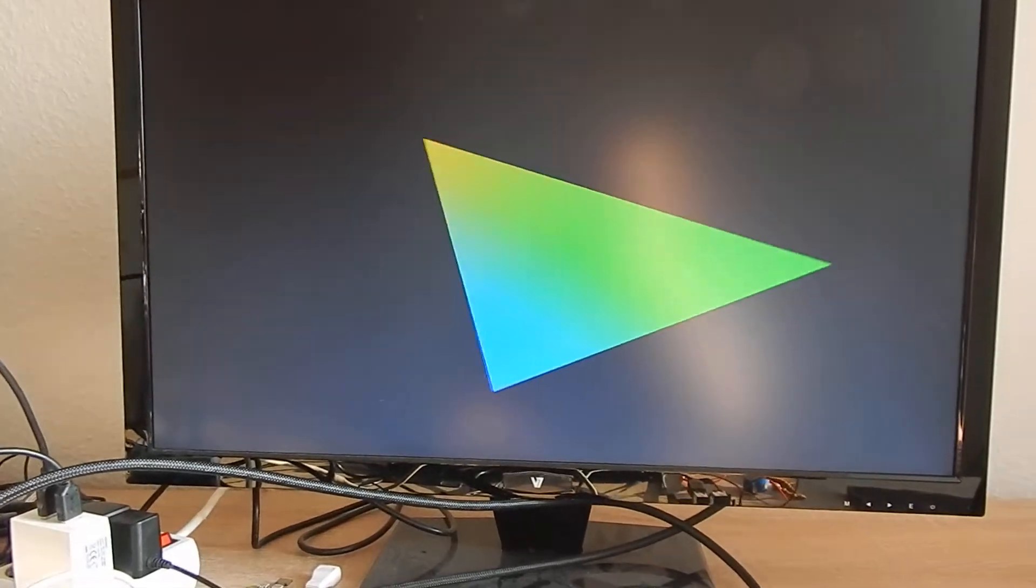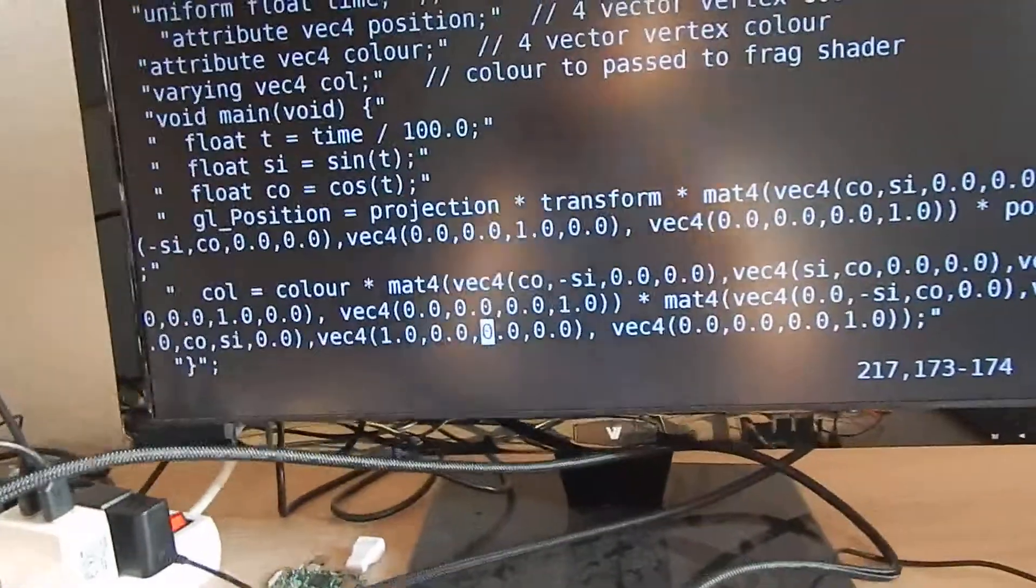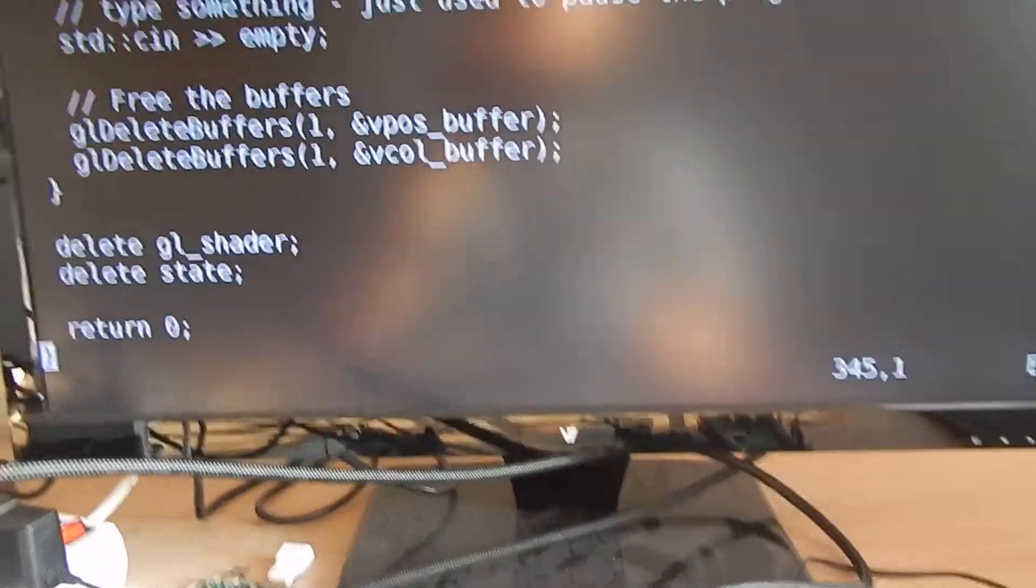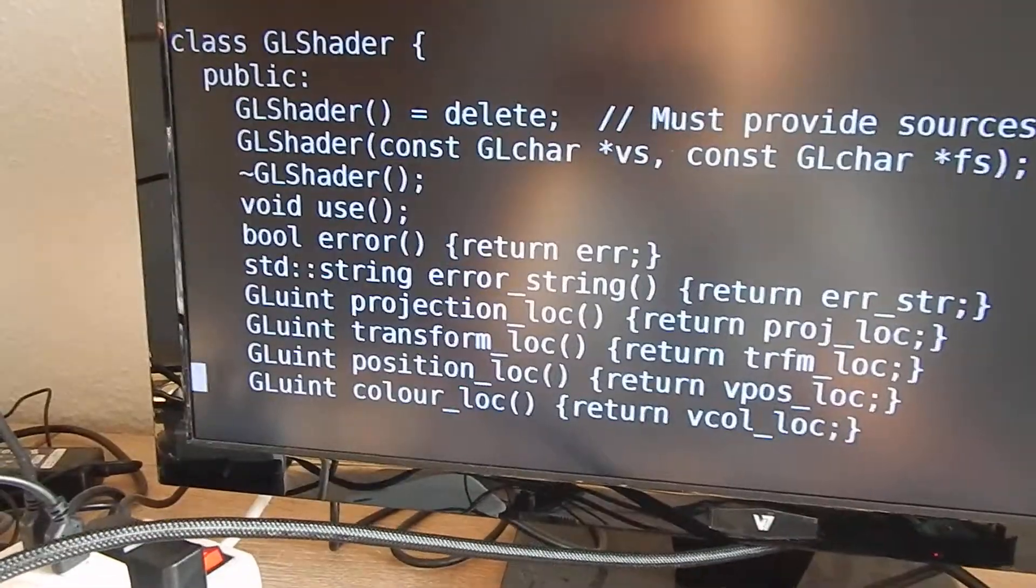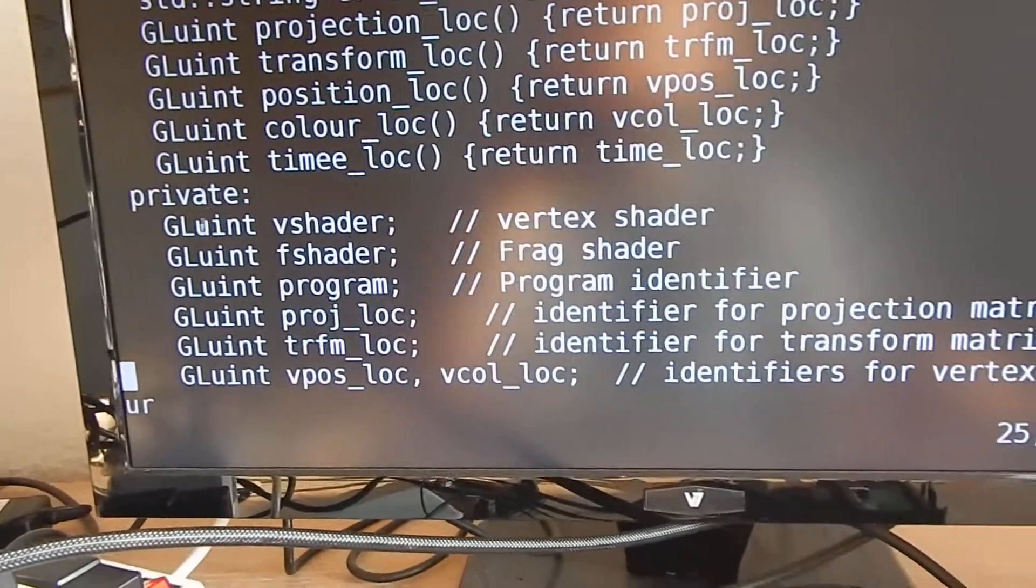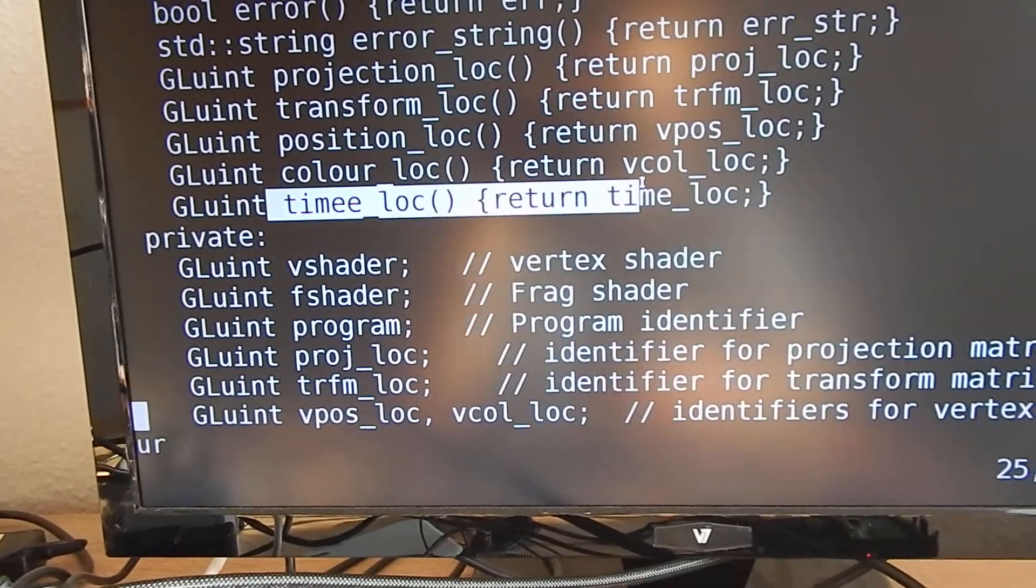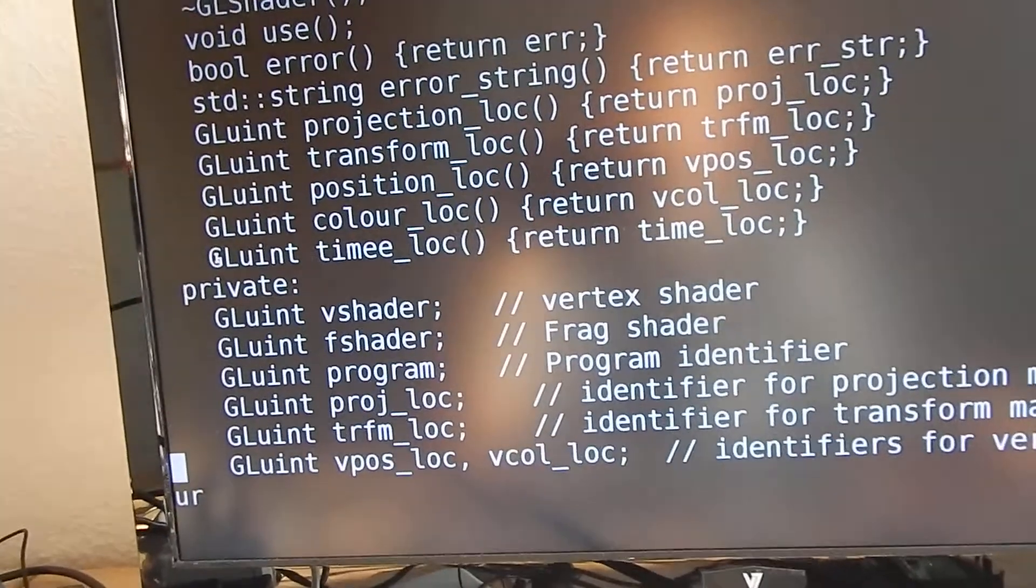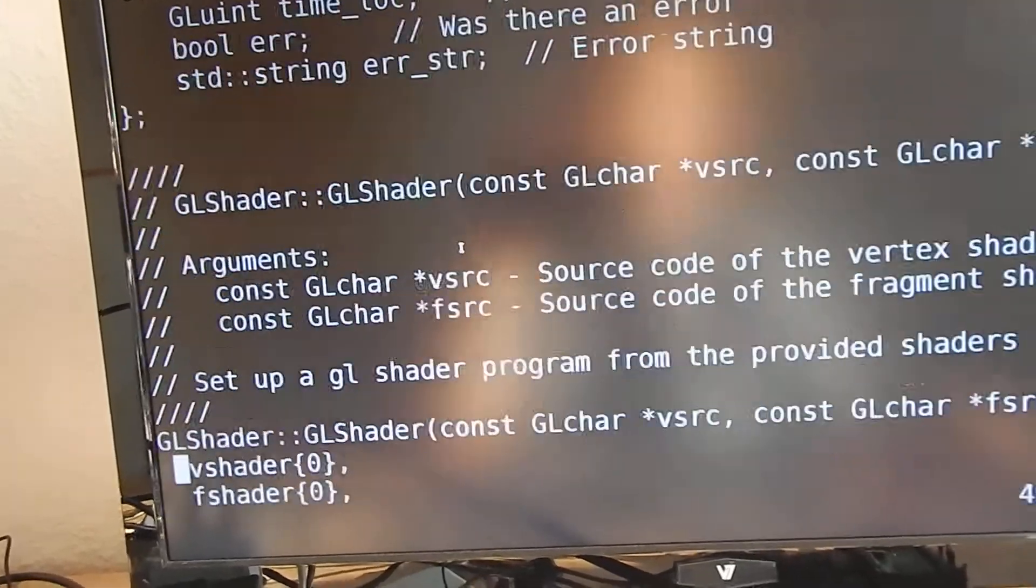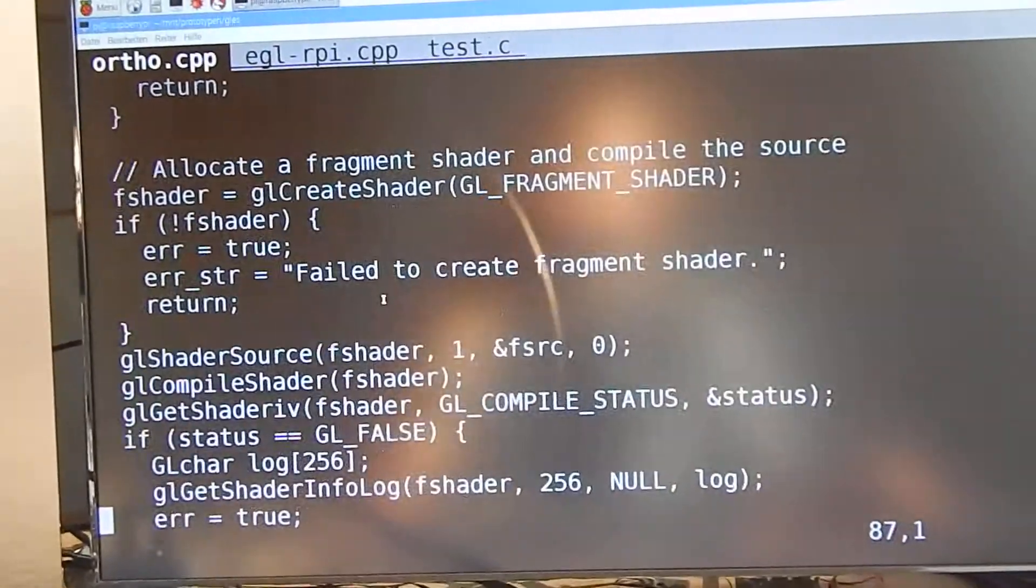Let's take a look at the code. What I changed from the demo is there's a shader declaration and I added a time location, which is the pointer or the handle to a uniform. When we look at the vertex shader code, we see I added this uniform float time.